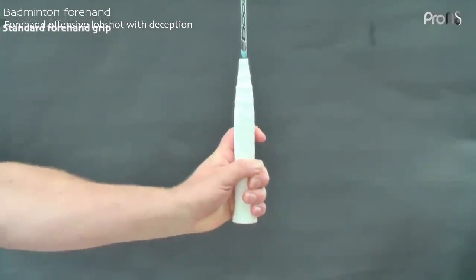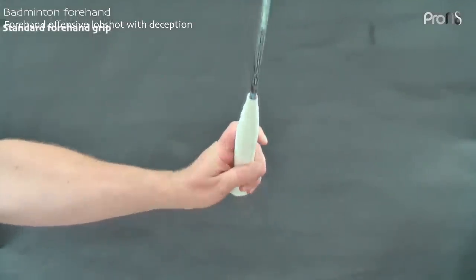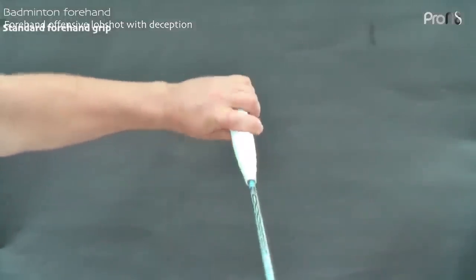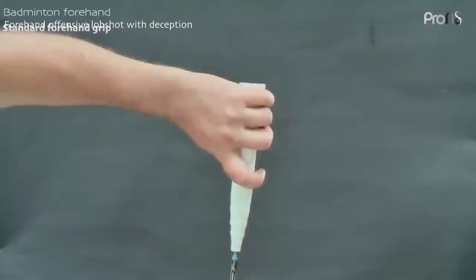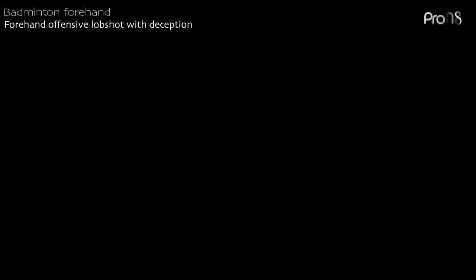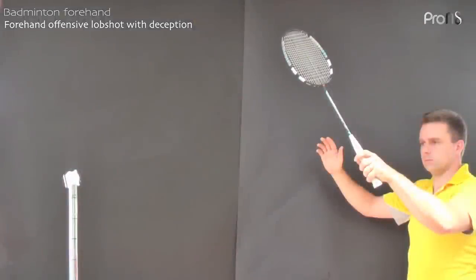The grip for this shot is the standard forehand grip. The starting position is approximately two steps from the net, facing forward with feet shoulder width apart. The racket should be pointed over the net in an upward direction.